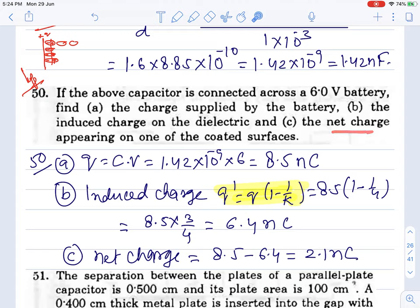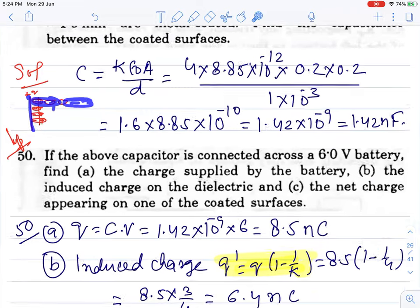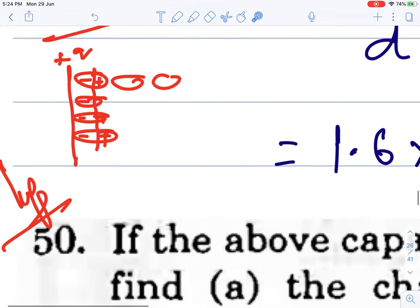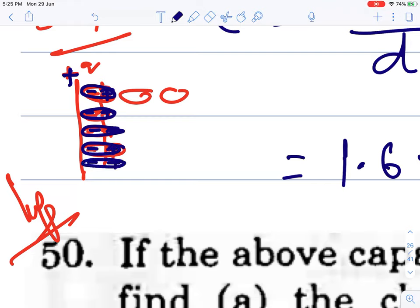The net charge appearing on one coated surface is the battery charge minus the induced charge. Here is why: inside the dielectric, molecules are polarized — each molecule is minus-plus oriented. The left surface gets a minus layer and the right surface gets a plus layer. This induced charge opposes the free charge, reducing the net field. So Q by V decreases, meaning Q tends to decrease for the same potential difference, which is why capacitance increases when a dielectric is inserted.